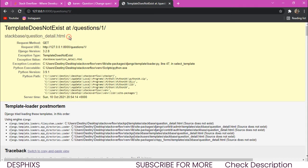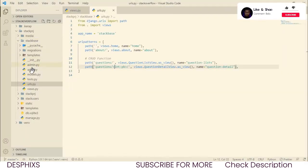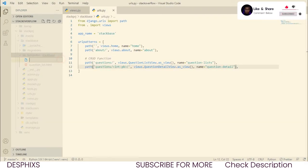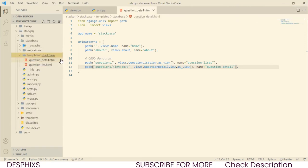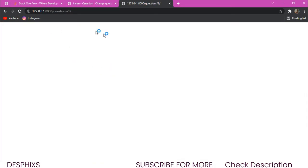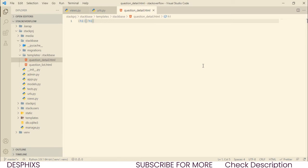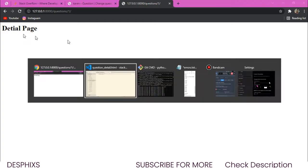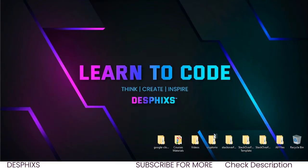We need to create a template. I'll copy the required path, go over to the templates folder, open up stack base, create a new file, paste in the name, and hit enter. Now when we come over here and refresh, we just get a blank page. Typing 'detail page' in the template shows it renders — so the template is working.